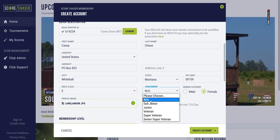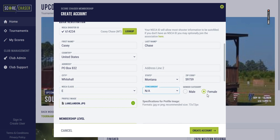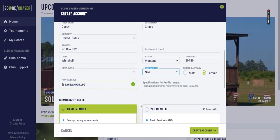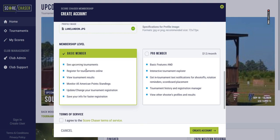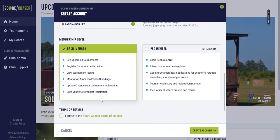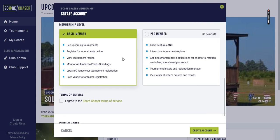I've selected N.A. because I'm not an age-based concurrent, and then I select my gender status by clicking female. You also have an opportunity to upload a profile image. I've already selected a file there of my son.